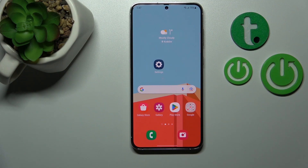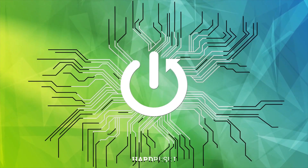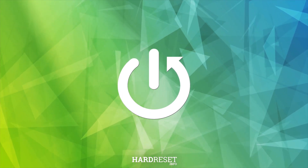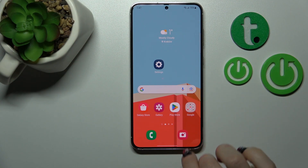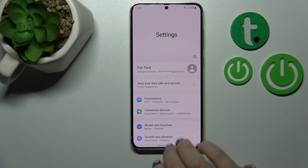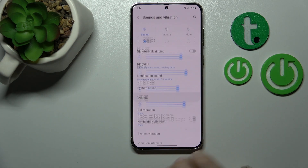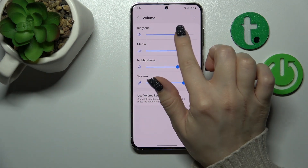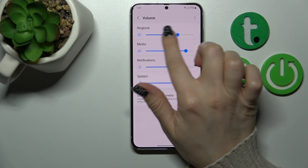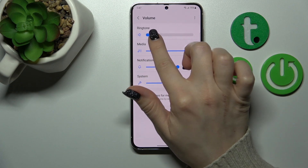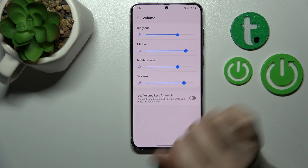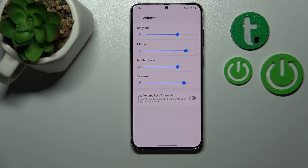Hi guys, this is the Harden City YouTube channel and today I'll show you how to adjust ringtone volume on Samsung Galaxy S23 Plus device. First, let's open the Settings application and then tap Sounds and Vibration. Here, click the Volume section and to change ringtone volume, press and hold and swipe left or right on the blue dot on the ringtone volume panel.